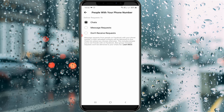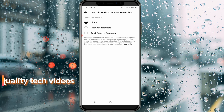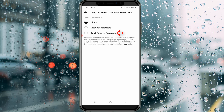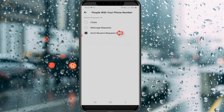In my device, this option is set to Chats by default. But if you want to stop getting unwanted message requests, simply select Don't receive request, and the changes are saved successfully.